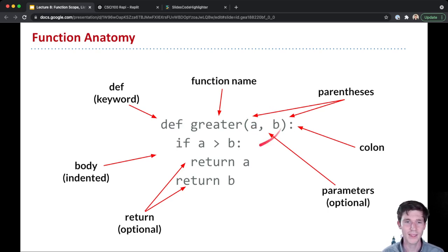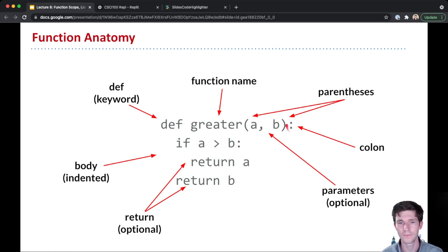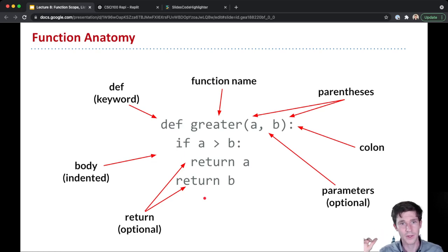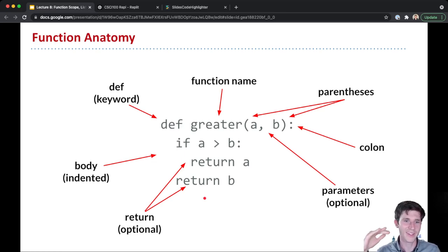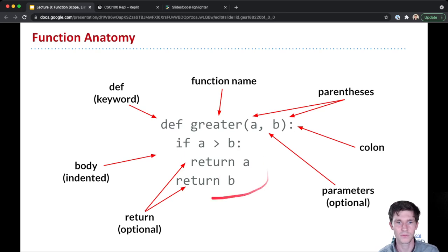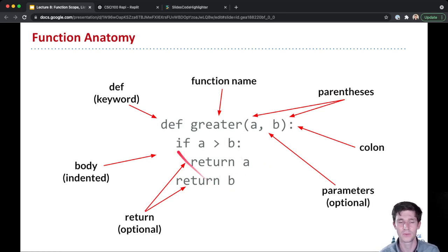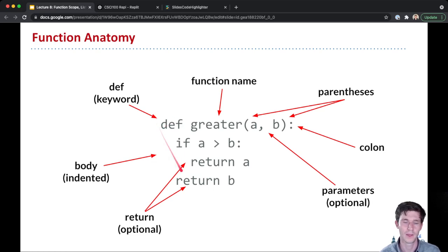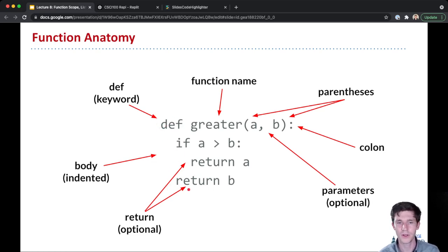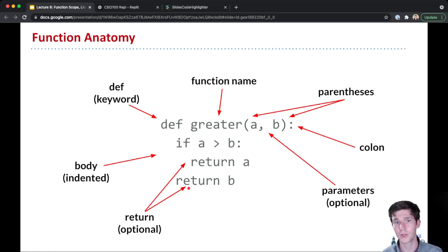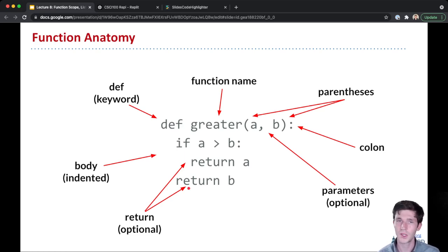And then before the body of our function, we have a colon. And then our body is all of the lines that come after the def line in our function definition that are indented. And so the function definition will continue until a line is dedented back to the previous indentation level. I'll point out these returns that are here. These returns are optional. It's up to you to decide whether you want your function to return something or not. There's not a right or wrong answer here. It depends on what you're trying to do.